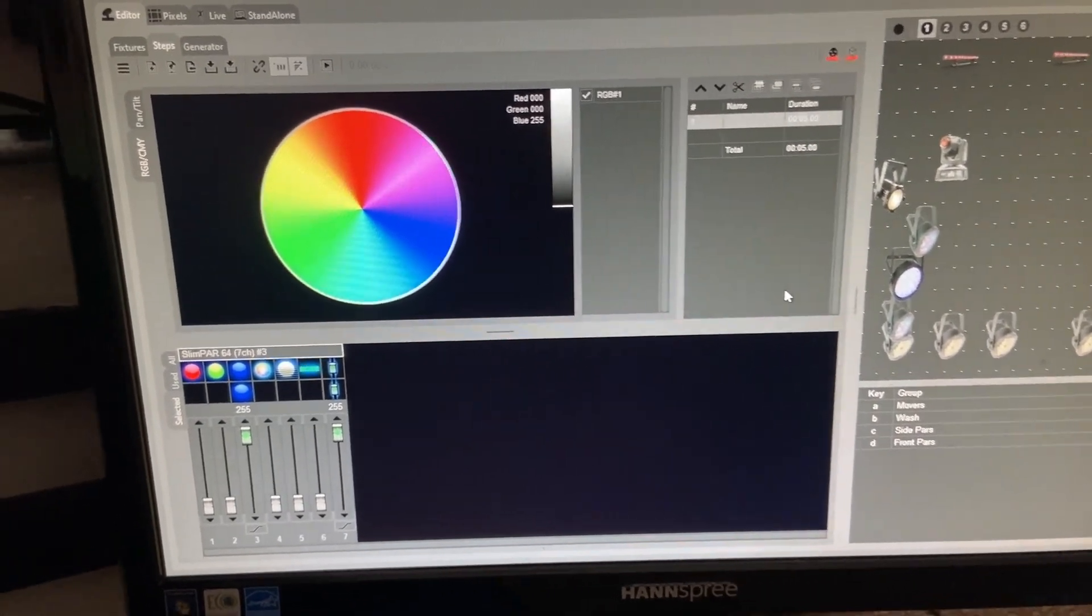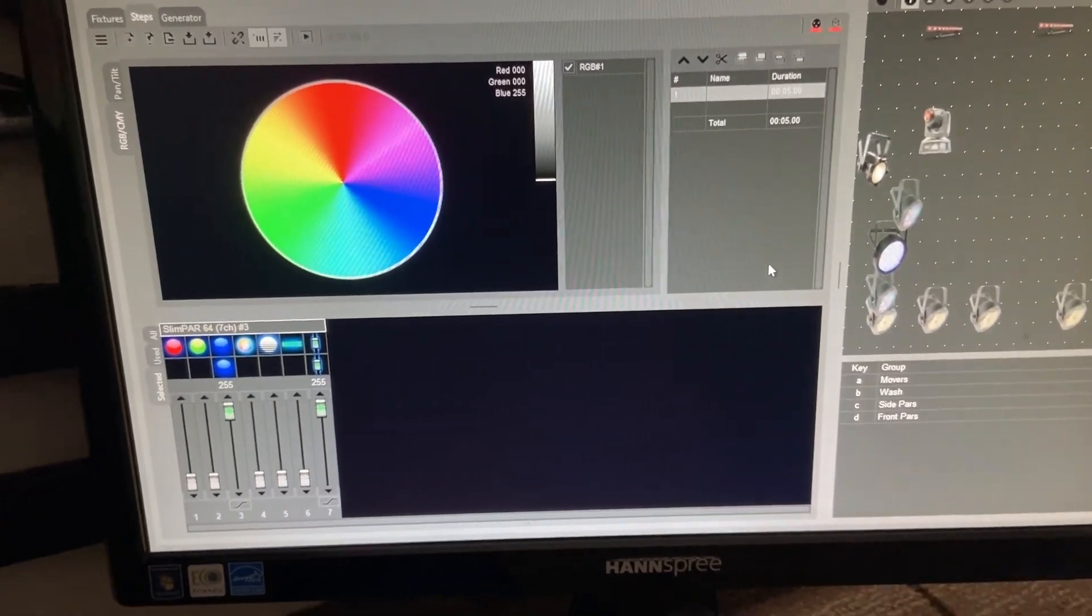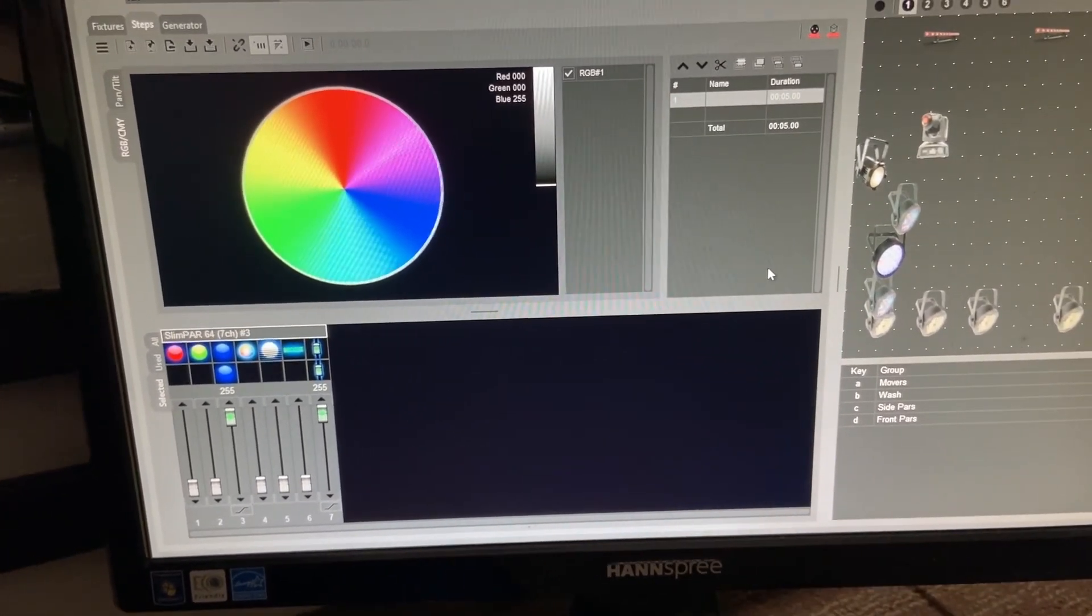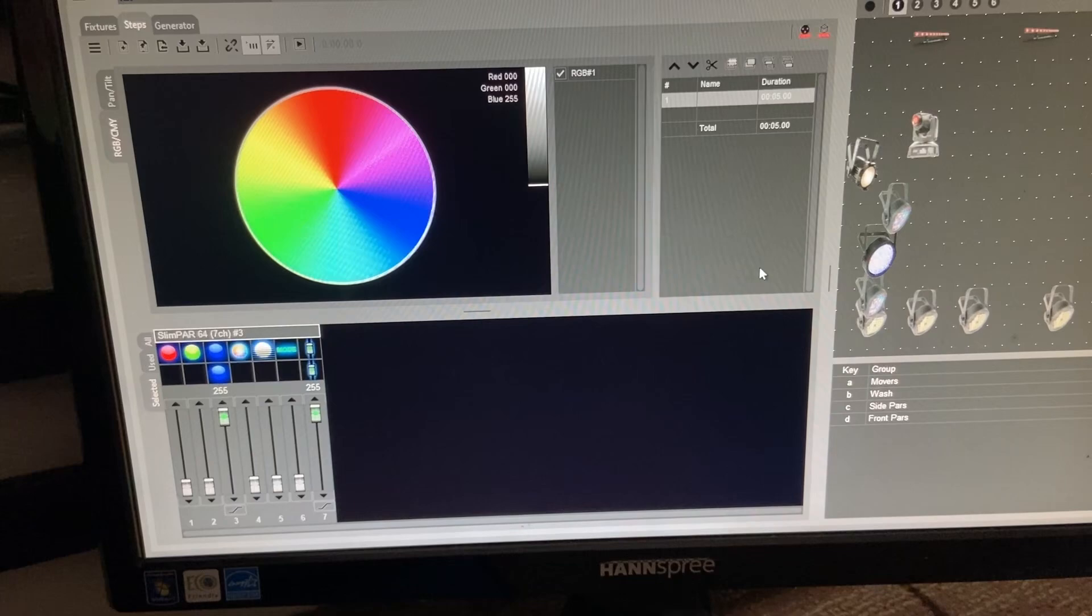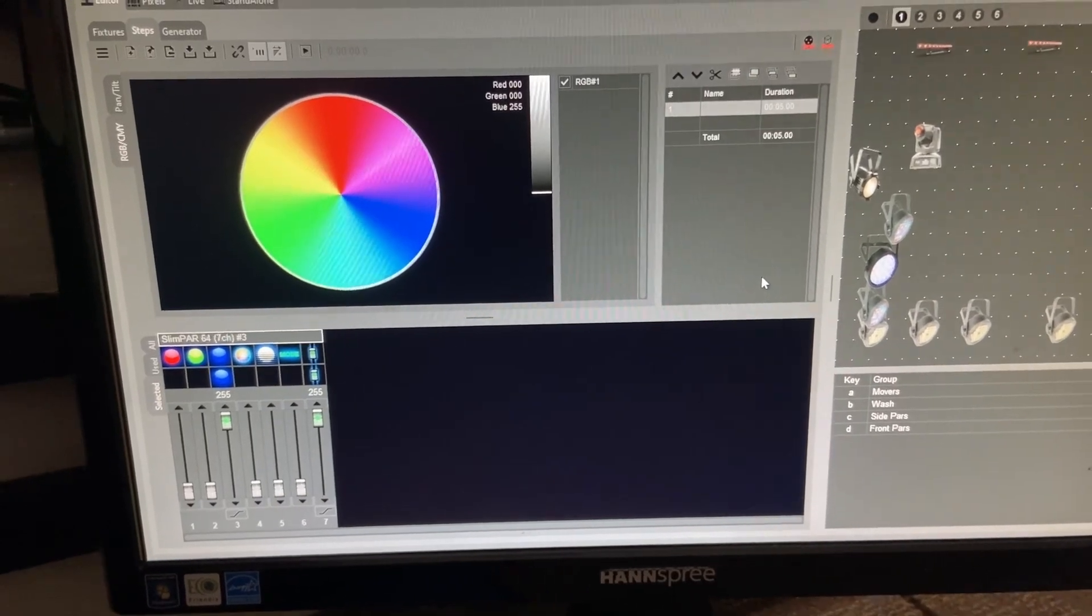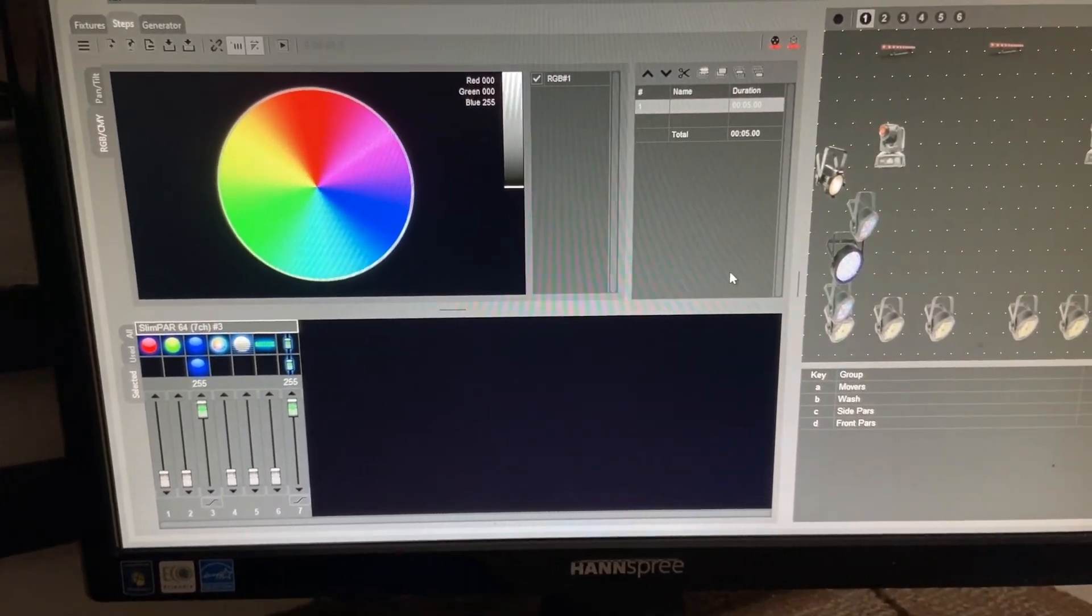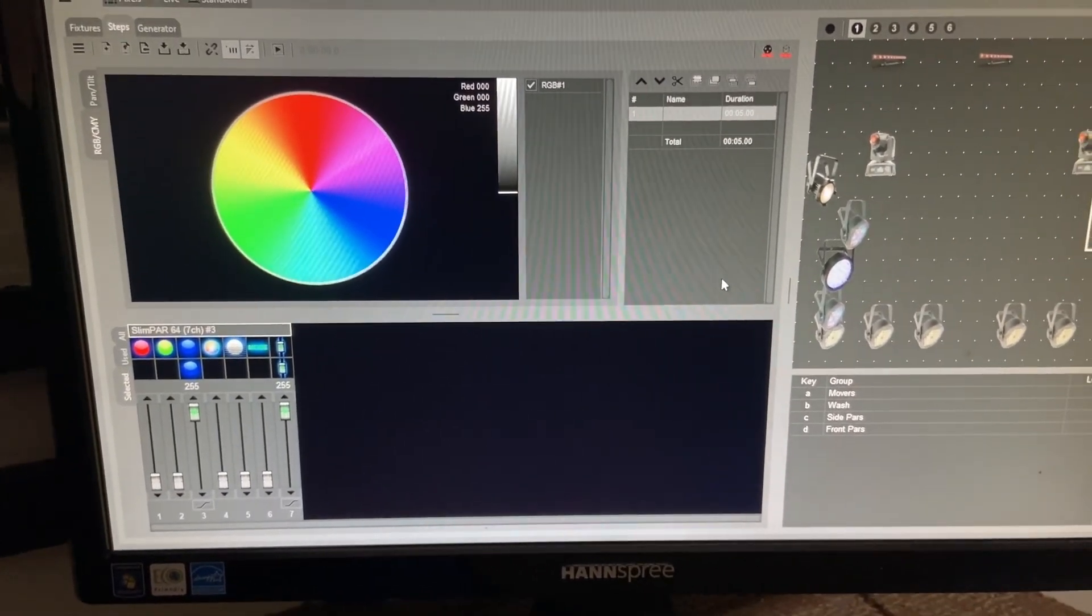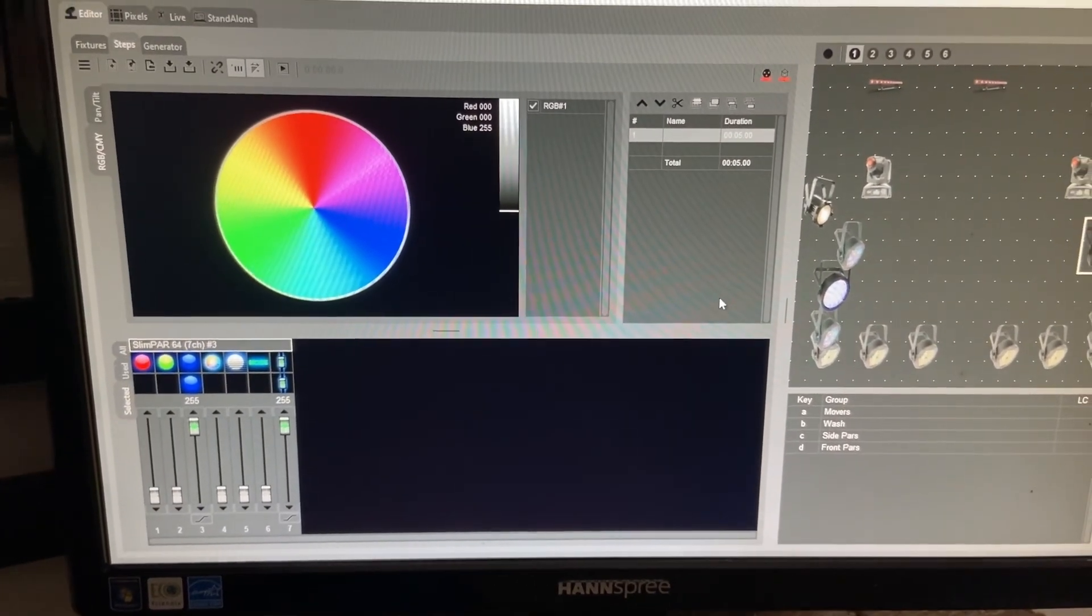And with this information, you should be able to use ShowXpress to create some lighting scenes for your church or event. Production Professor out.